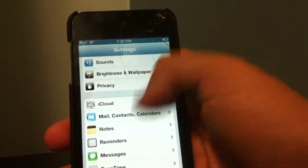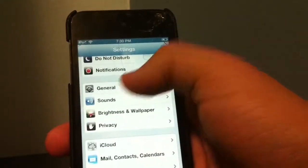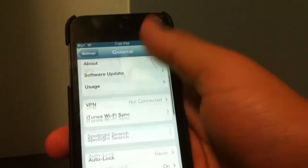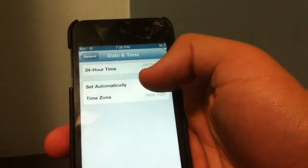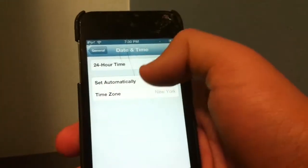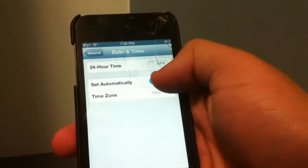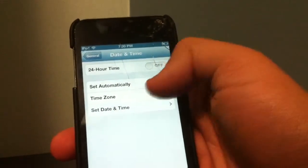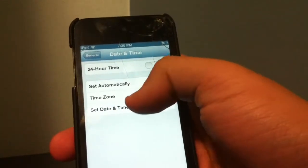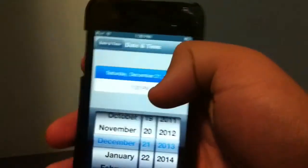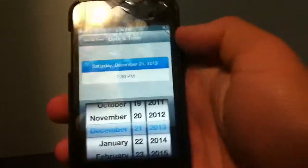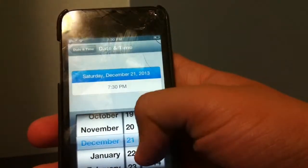Alright, like before, we're going to go to Settings, then go to General, then go to Date & Time. You're going to toggle off 'Set Automatically.'